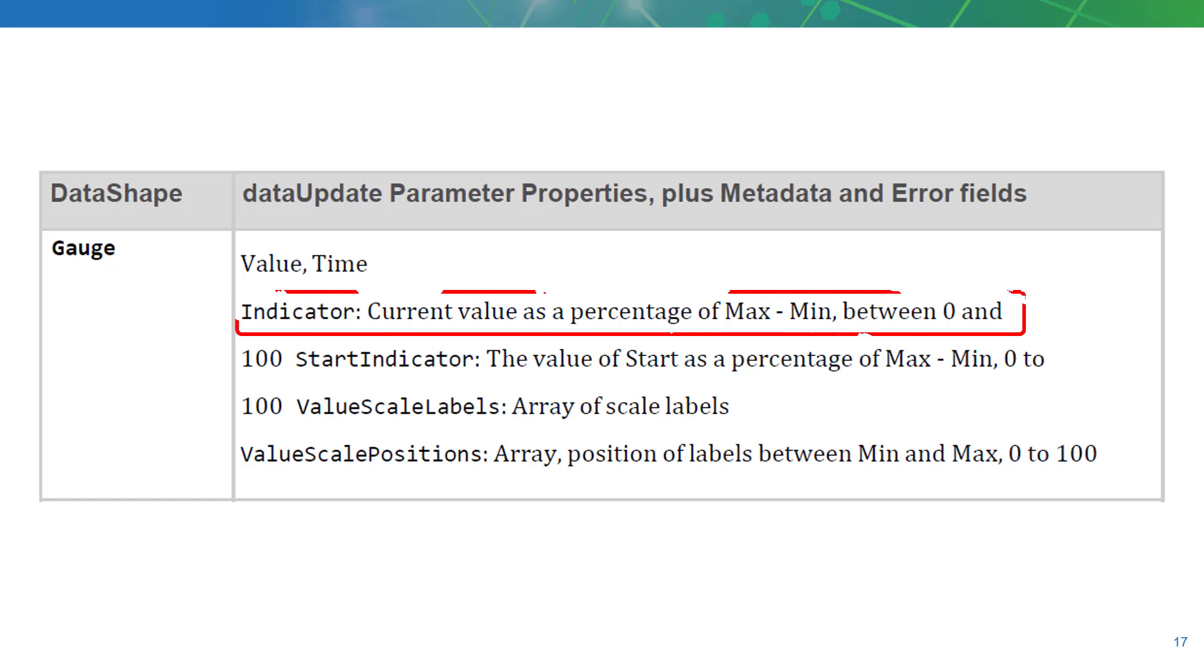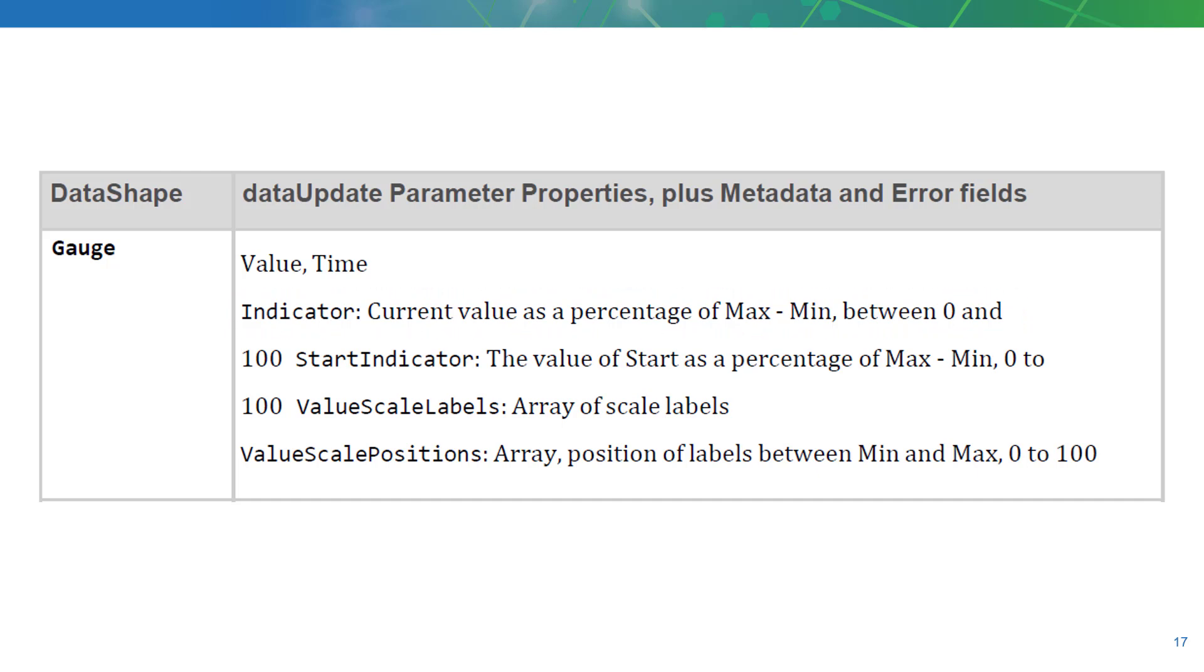You can see here that the gauge data shape includes an indicator property that we can use to get the min max ratio so that we can rotate our arrow accordingly. You'll also notice that through the gauge data shape we also have access to the value and timestamp properties which we can use later to spruce up our symbol even more.